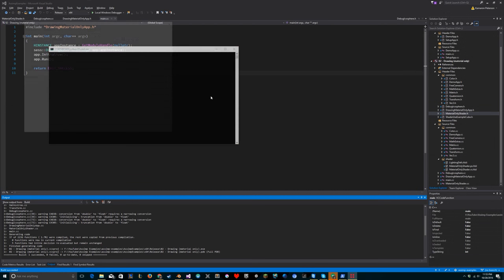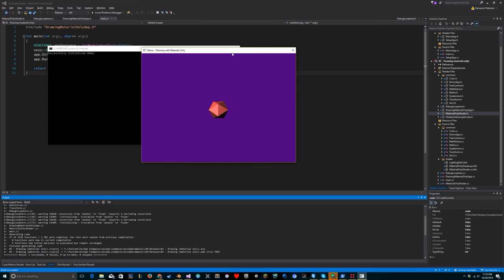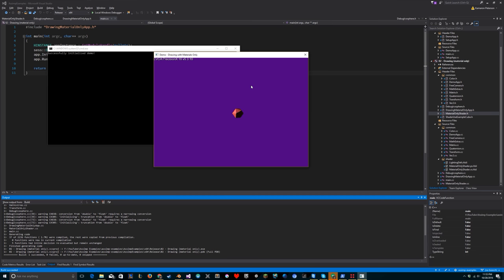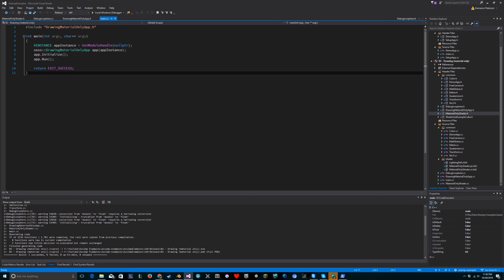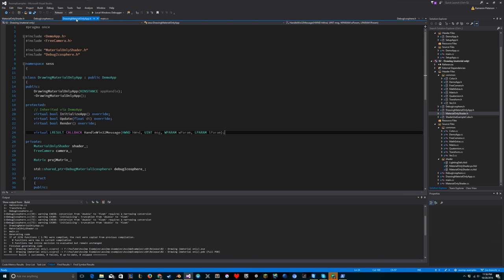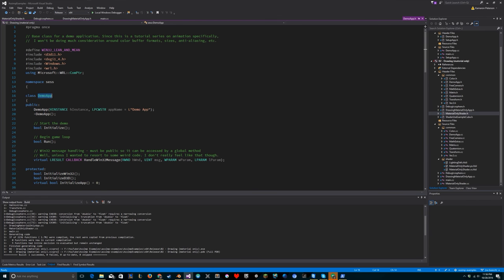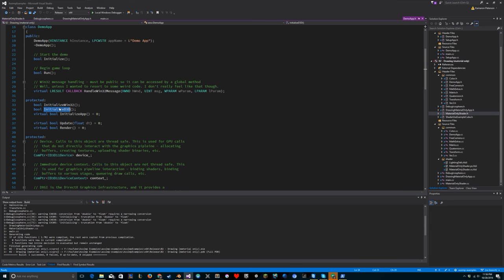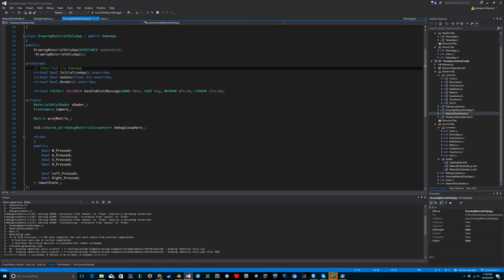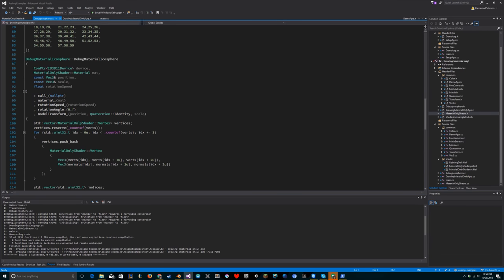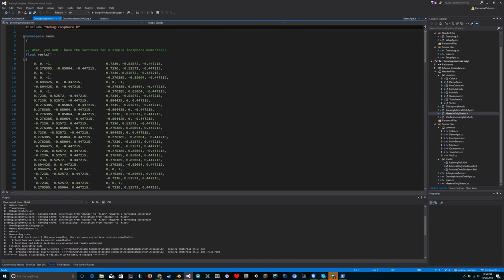Here's the code I'm starting with - the same thing you saw in the beginning, just without the road itself. The camera and icosphere are hooked up. Function main is pretty simple - it makes the debug material-only app. The demo app class handles all initialization of Windows and Direct3D, then initialize app is overridden by each demo instance. Every frame, update and render are each called exactly once in that order.